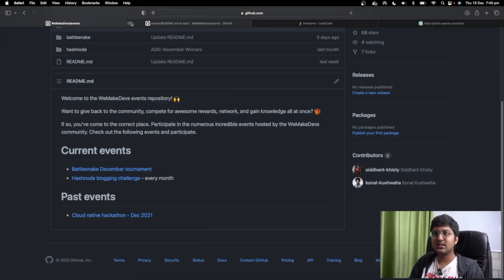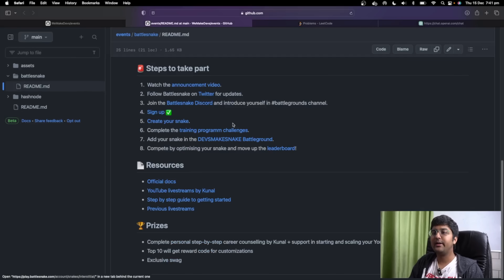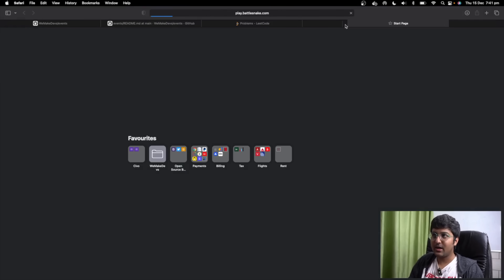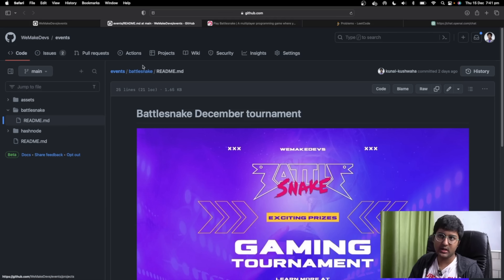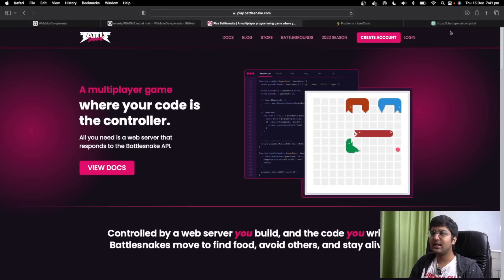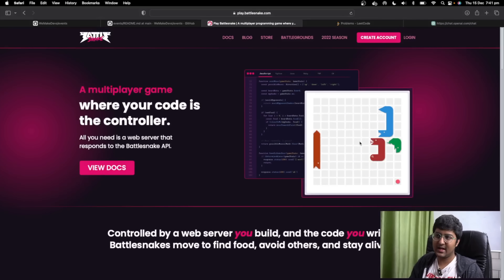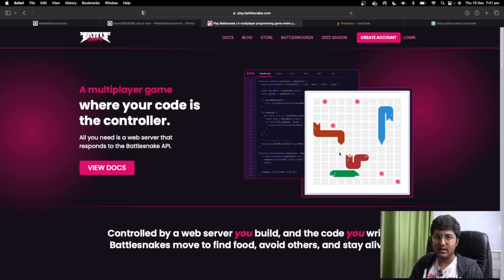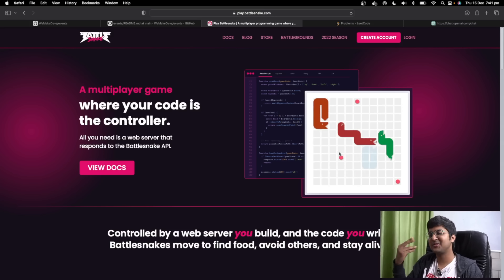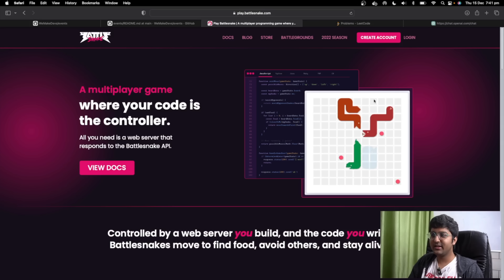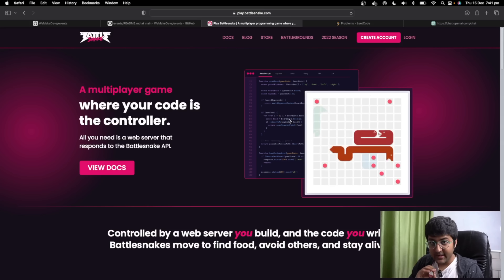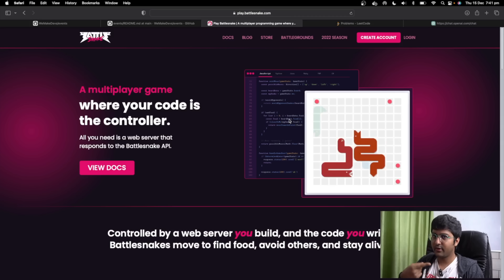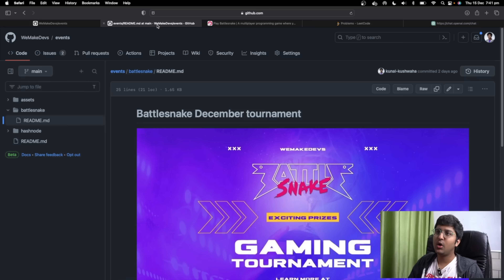The second way to practice is the Battlesnake December Tournament. You can check out playbattlesnake.com and take part in this event throughout December. The idea with Battlesnake is that it's a competitive platform where you build your snake — like the snake game we used to play on old phones. You interact with the Battlesnake API; it's very easy to get started. I've already done a video on it — you can find it on my YouTube channel or in the resources section as a step-by-step guide.